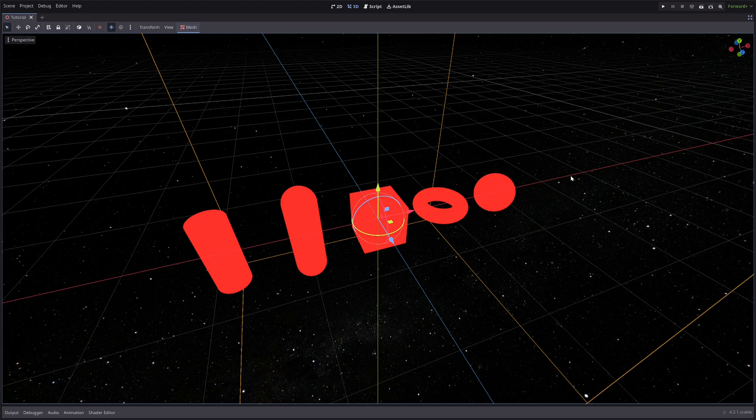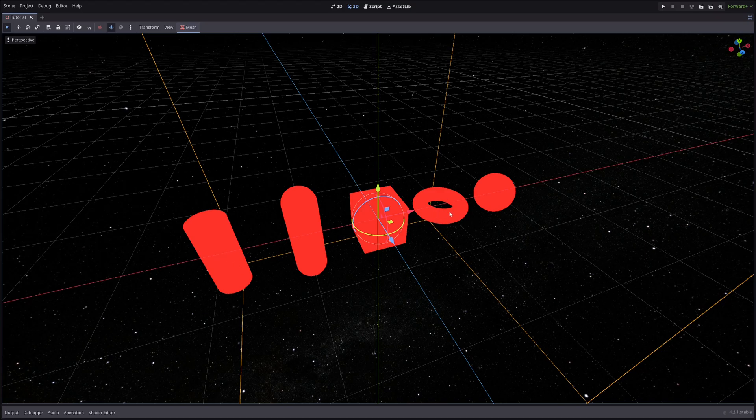Welcome to the second episode of ray marching for dummies series. In this video, I will cover how to plot SDFs for shapes like sphere, cube, capsule, cylinder, and torus, in addition to a quick summary of the previous episode. So if it sounds interesting to you, stick around.